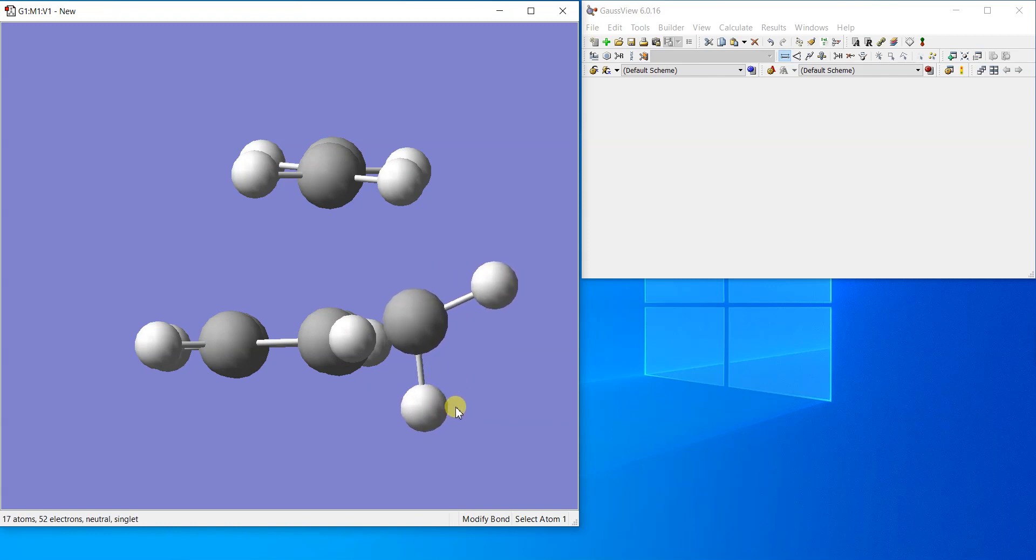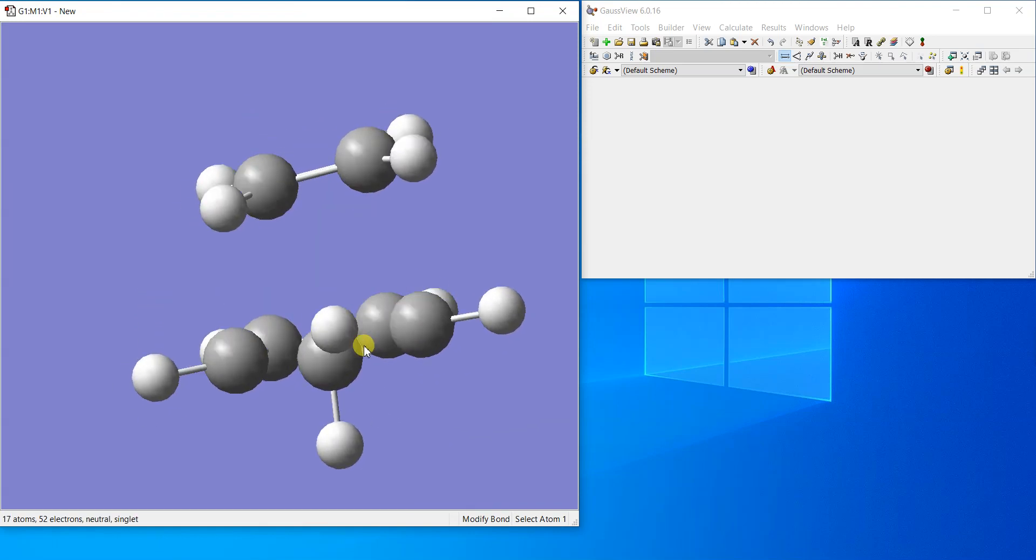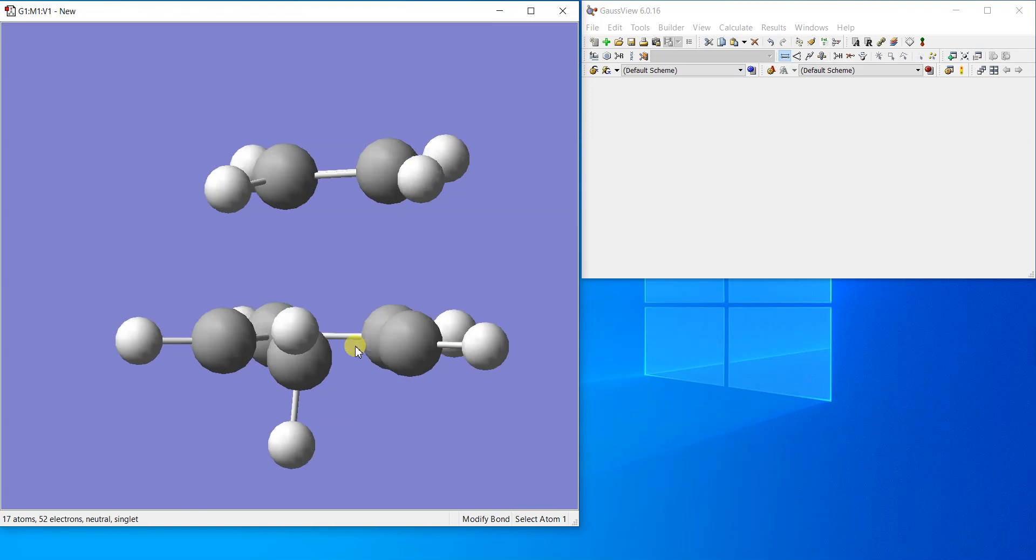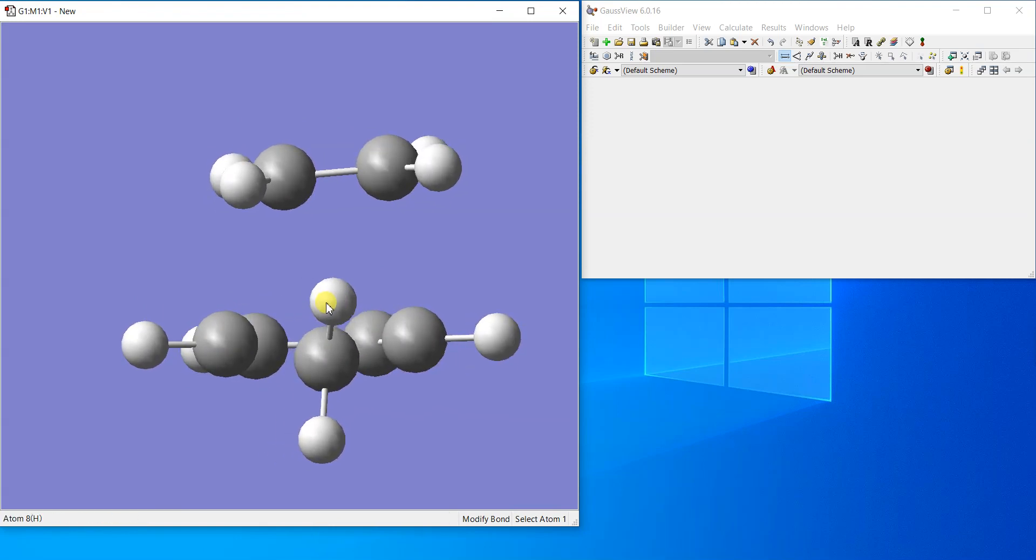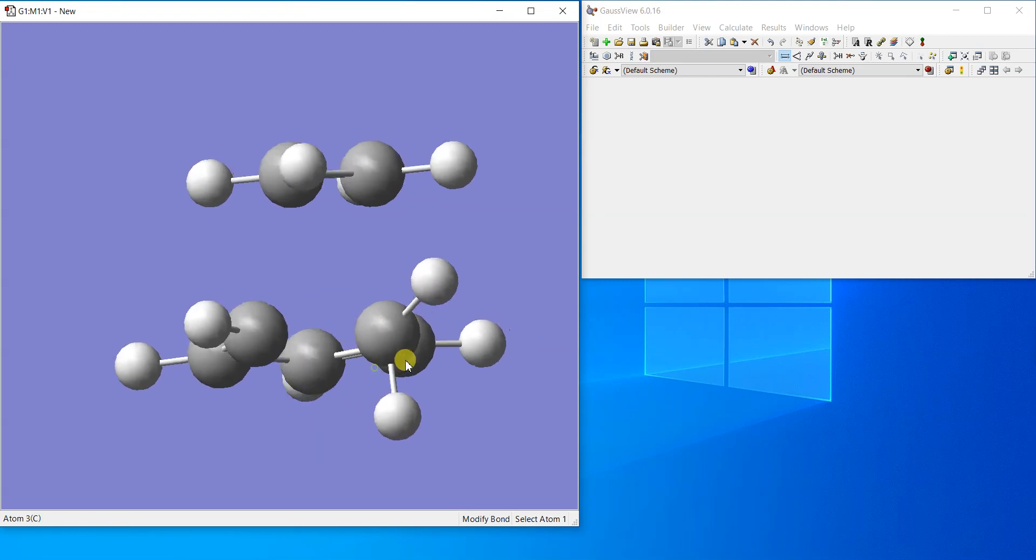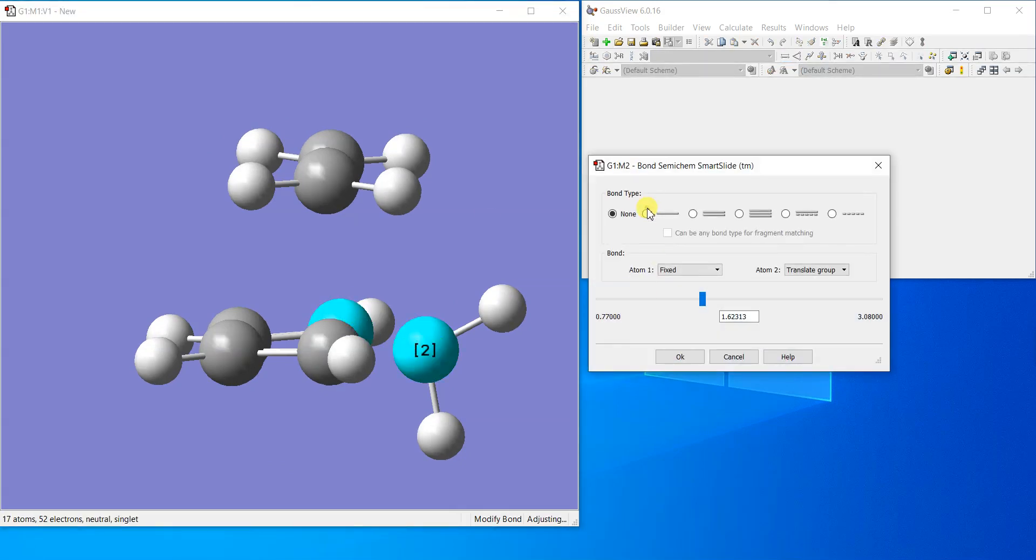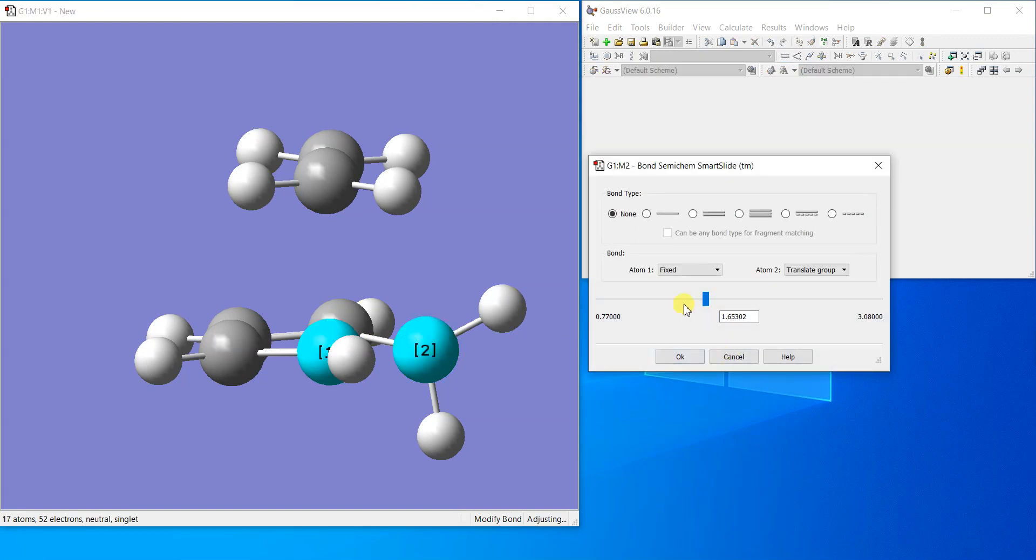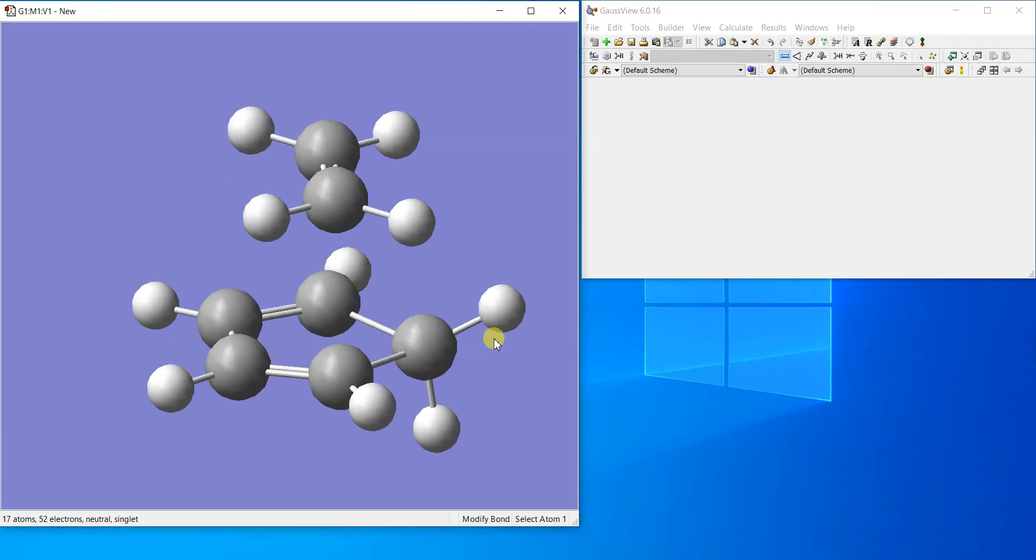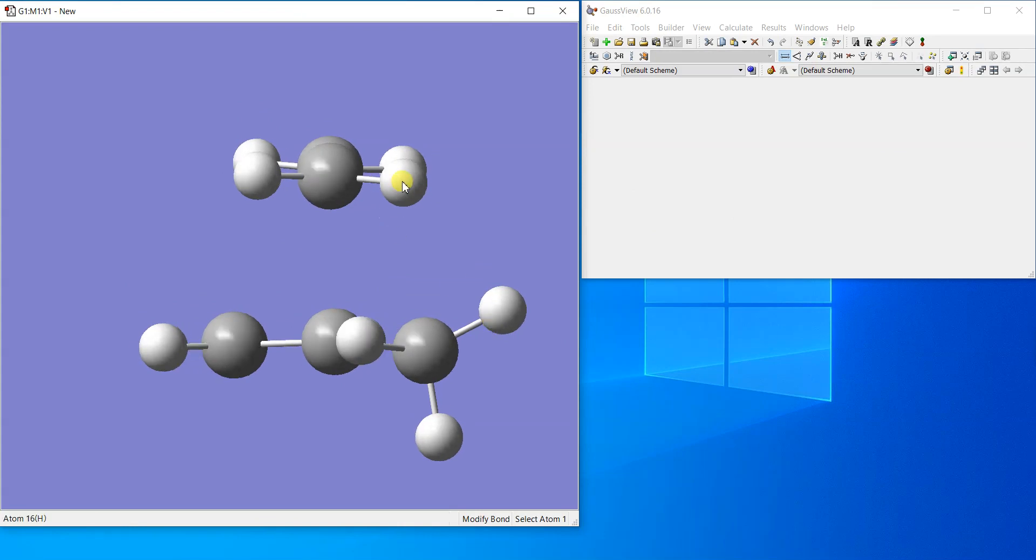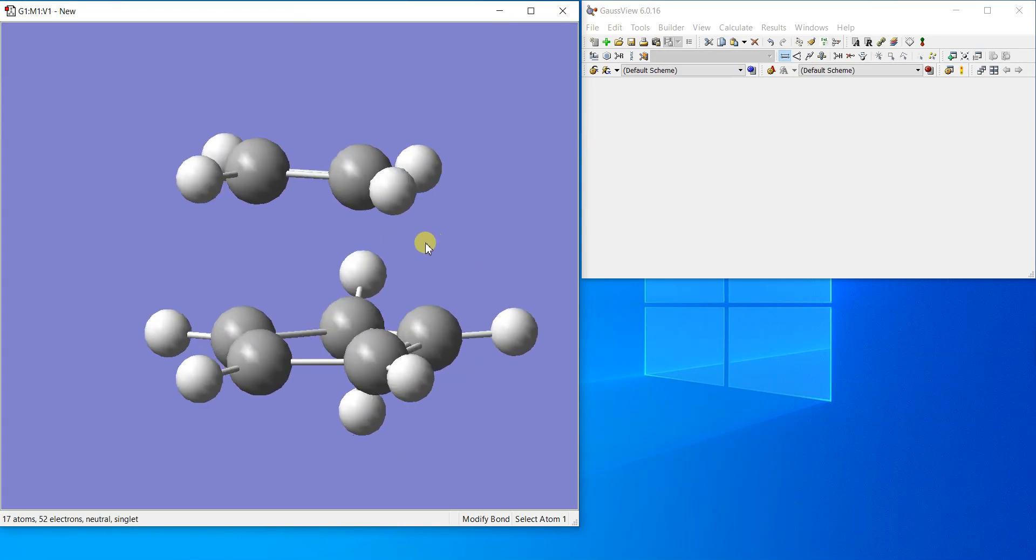Then the same will be the case for the carbon. I'll just make it a bit straight. Now you can see that this carbon has moved a little bit downwards. I'll just make the bonds again, single bond. And also these bonds.